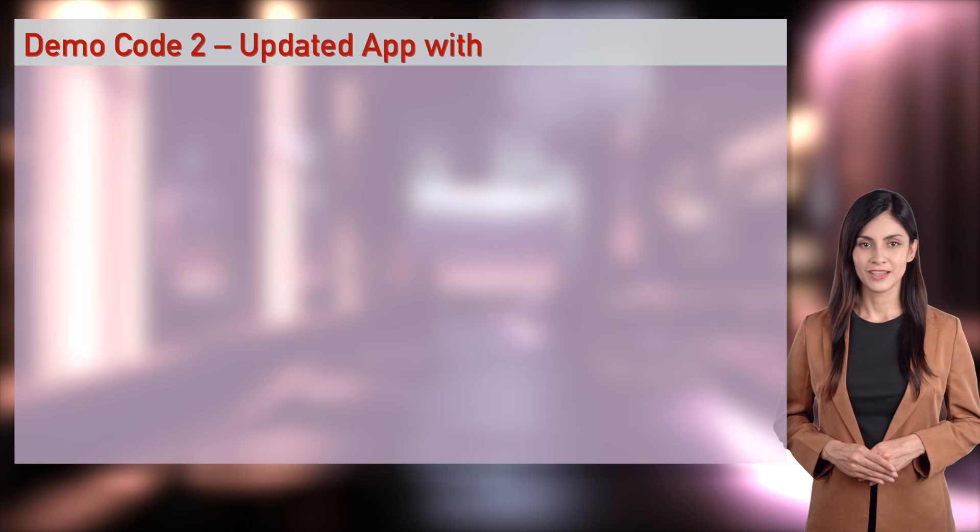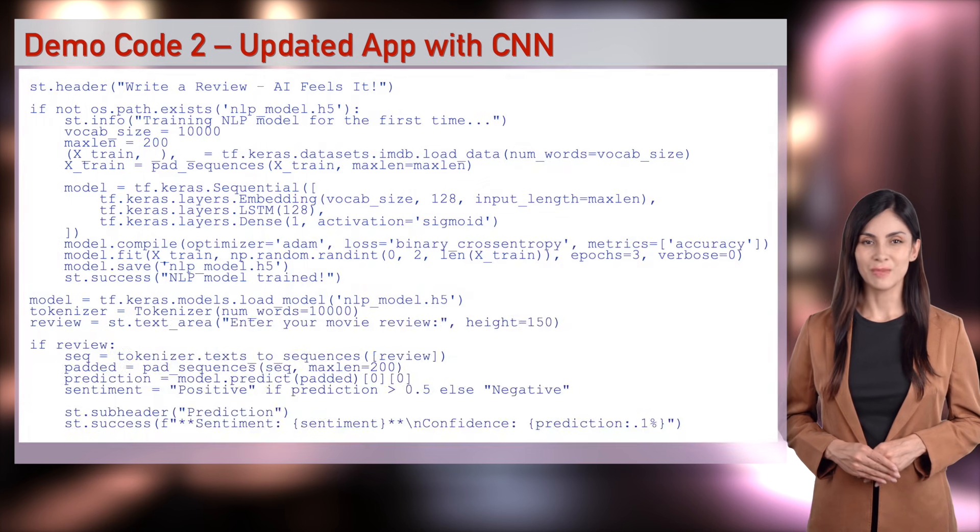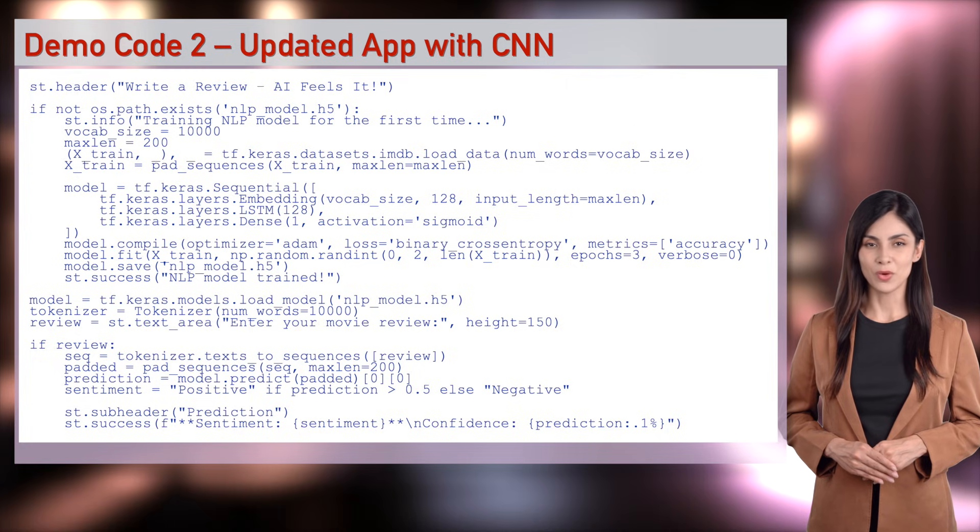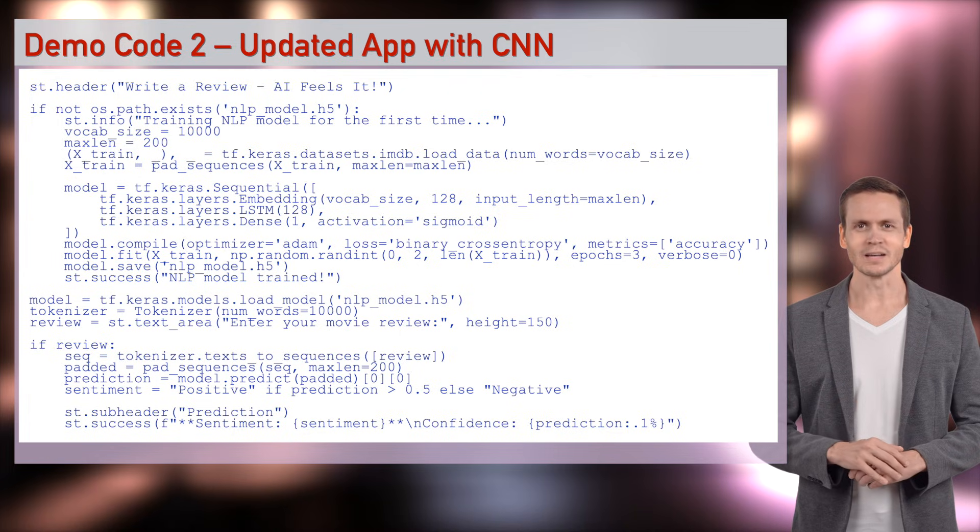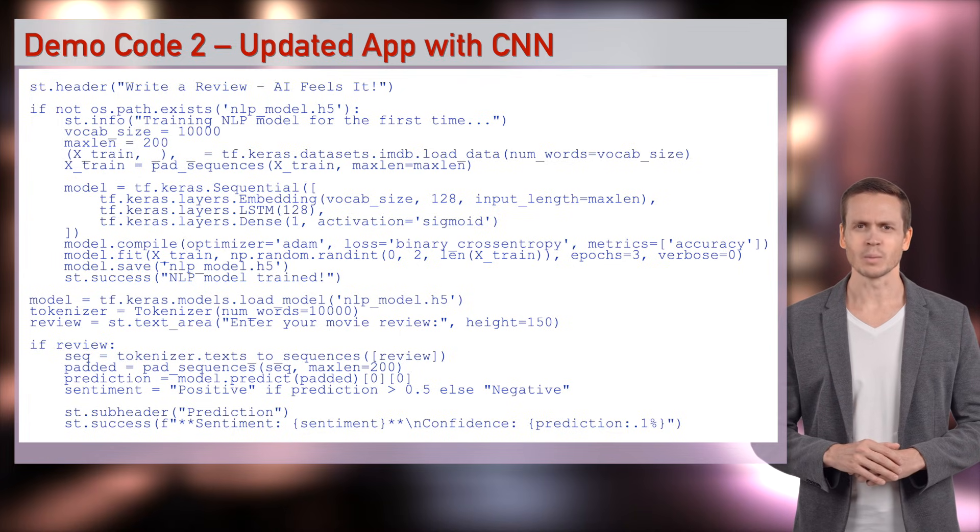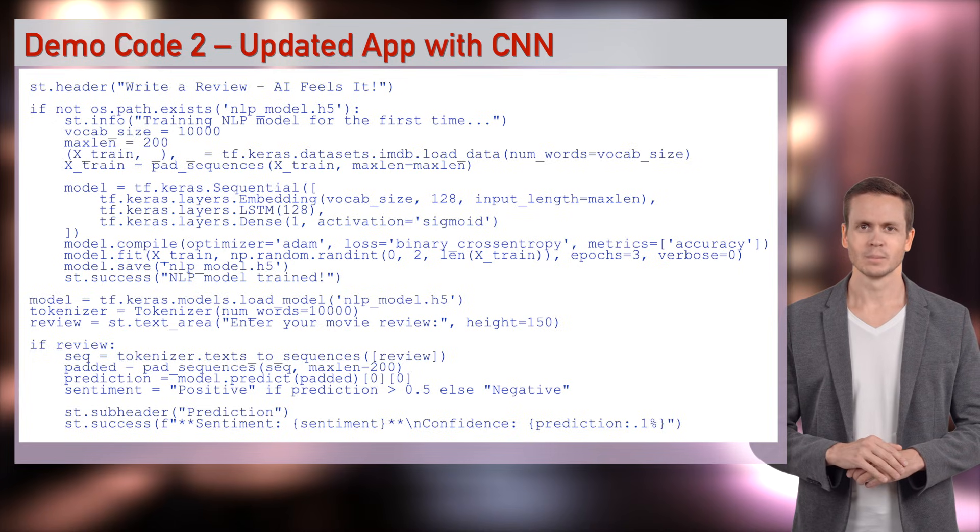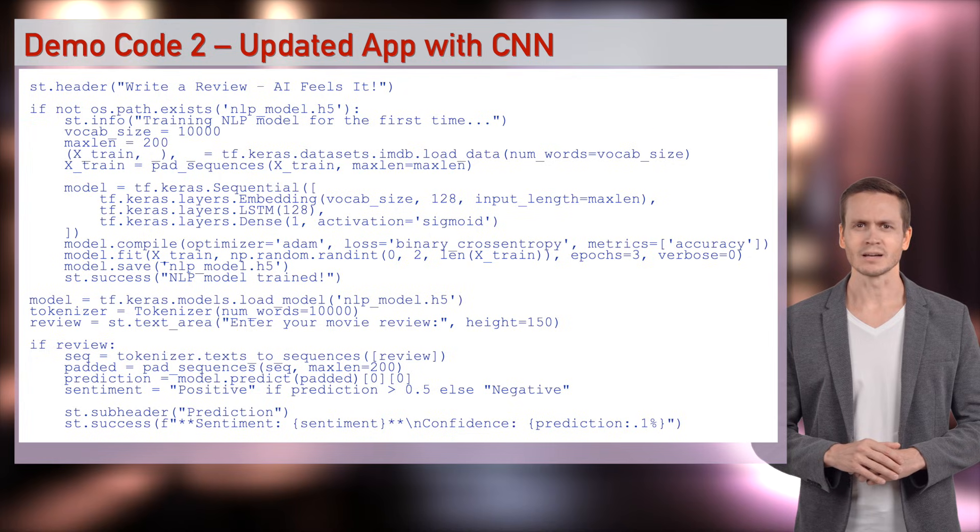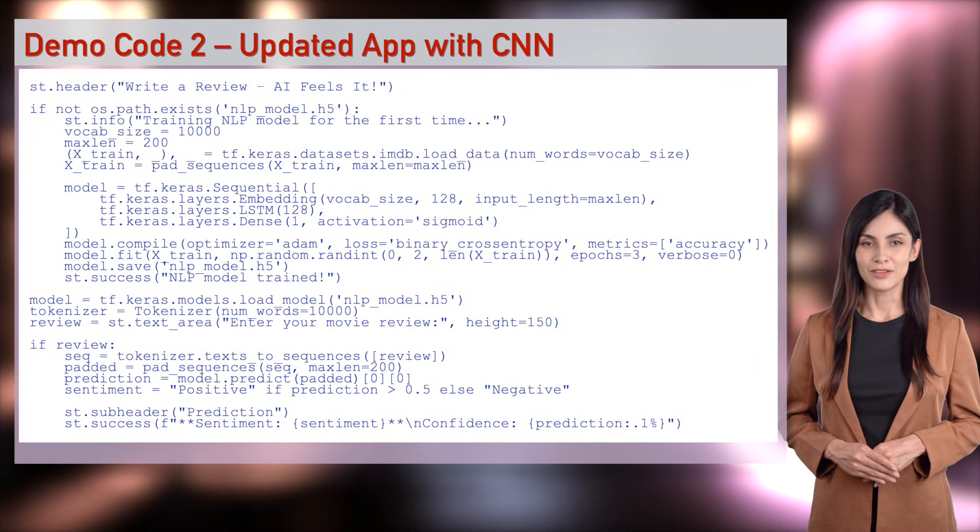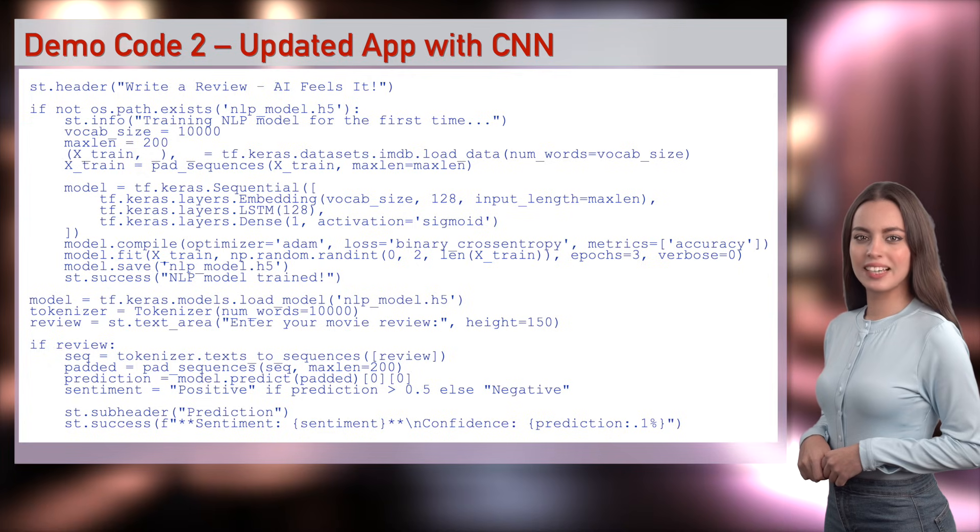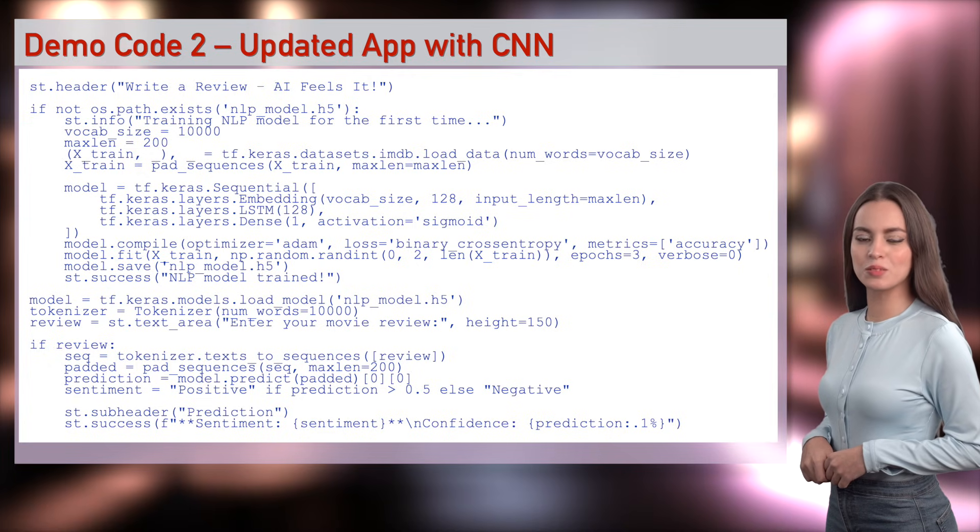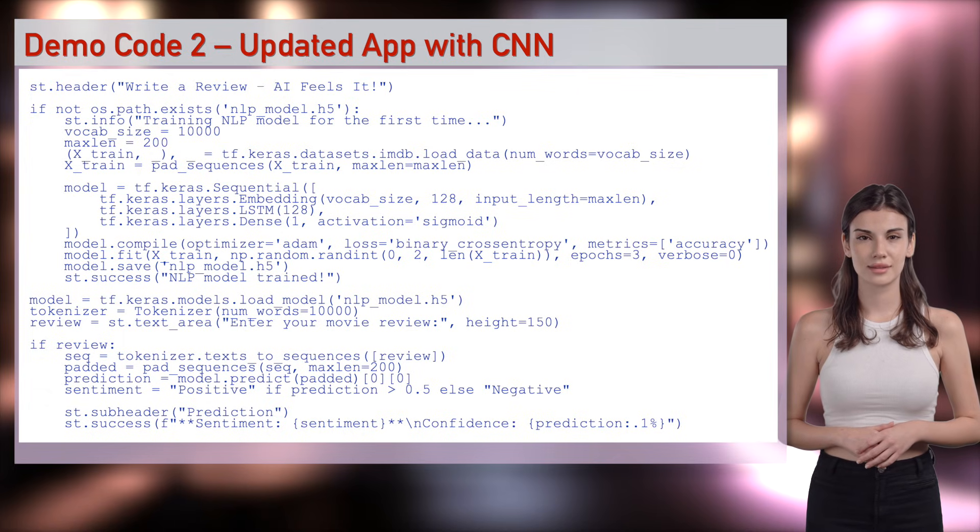Our second demo in updated.appnlp.py updates the app with NLP. We'll add text input, sentiment, and UI. Type a review, AI feels it. Total language party. Wizards, import Streamlit sets up the app. Streamlit for text. Streamlit allows real-time text input with text area, perfect for user reviews. A notepad for reviews, like giving AI a diary.